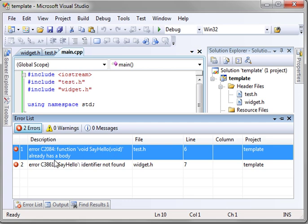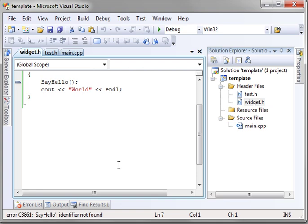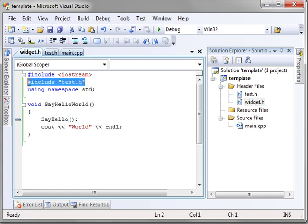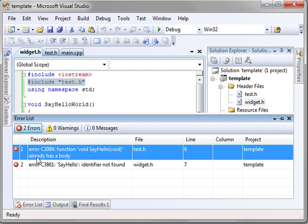Already has a body. Sayhello identifier not found. Notice how it jumps directly to widget.h and says sayhello identifier is not found. But we've included test.h, well, there's another one, already has a body.